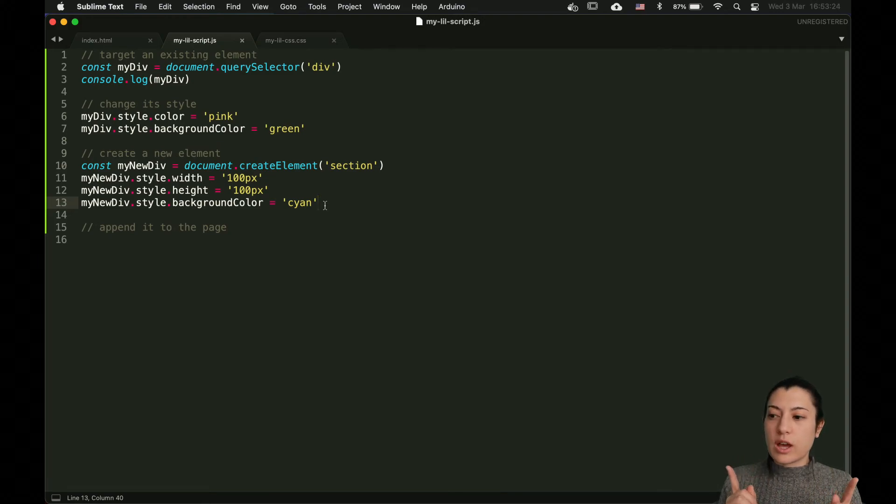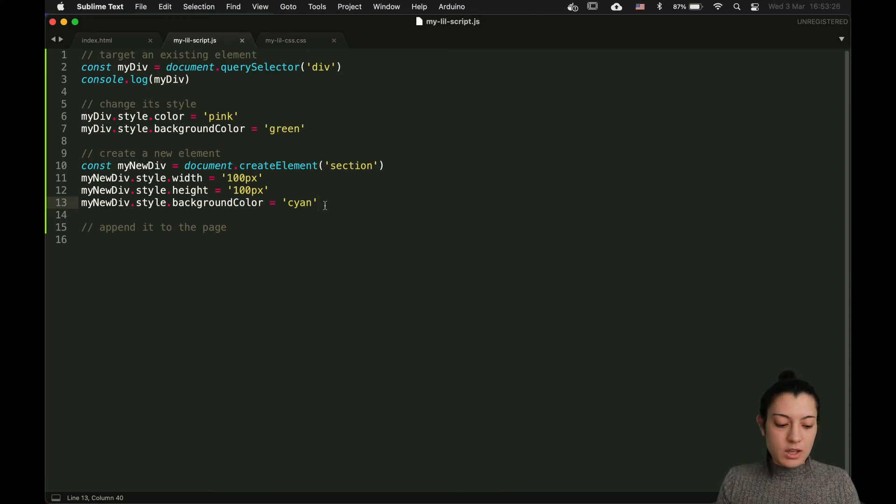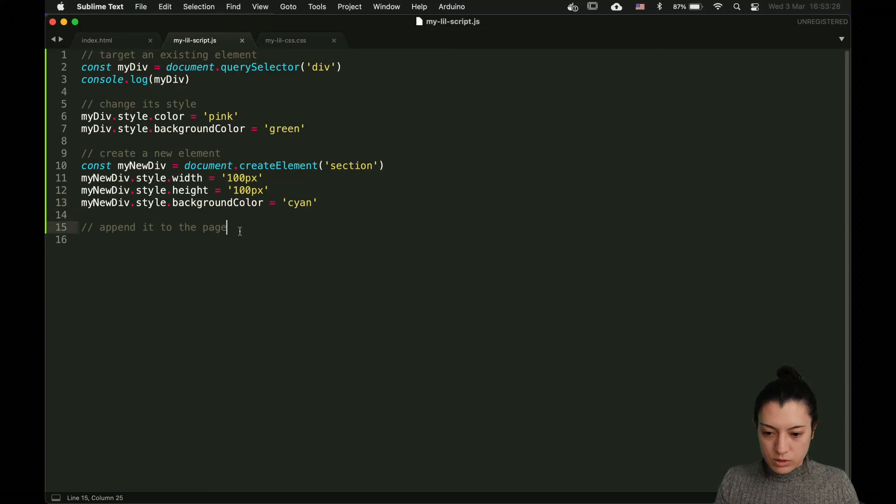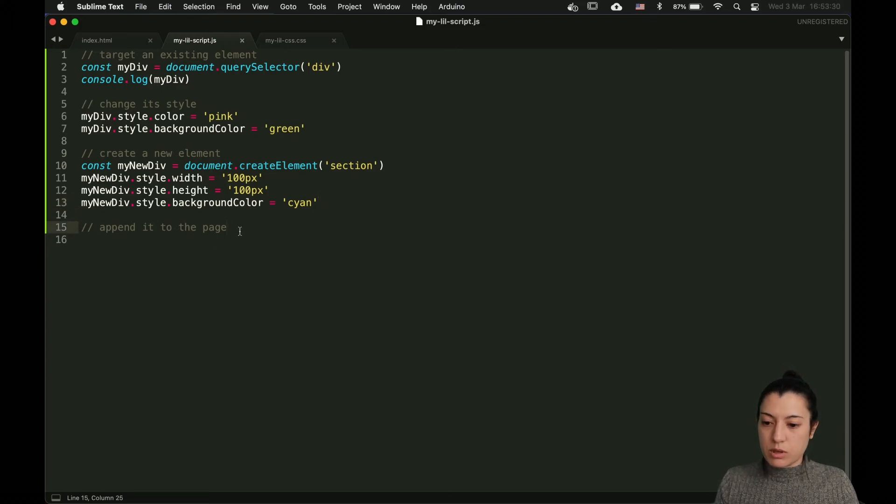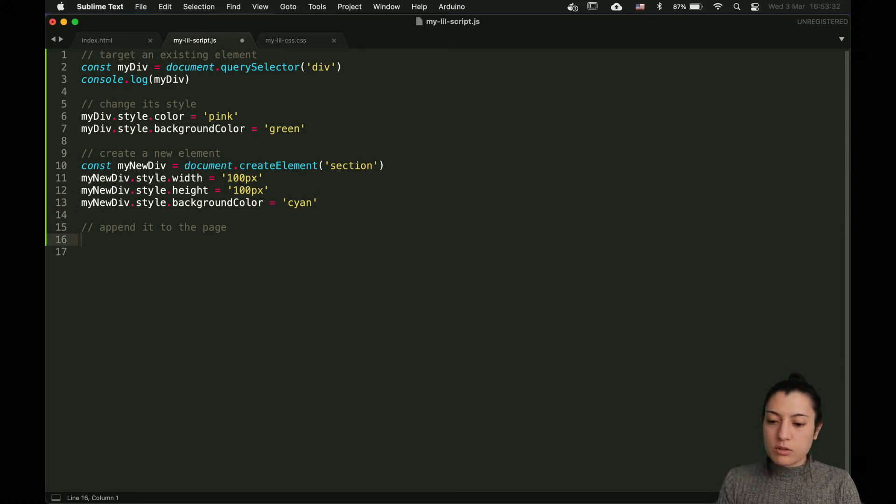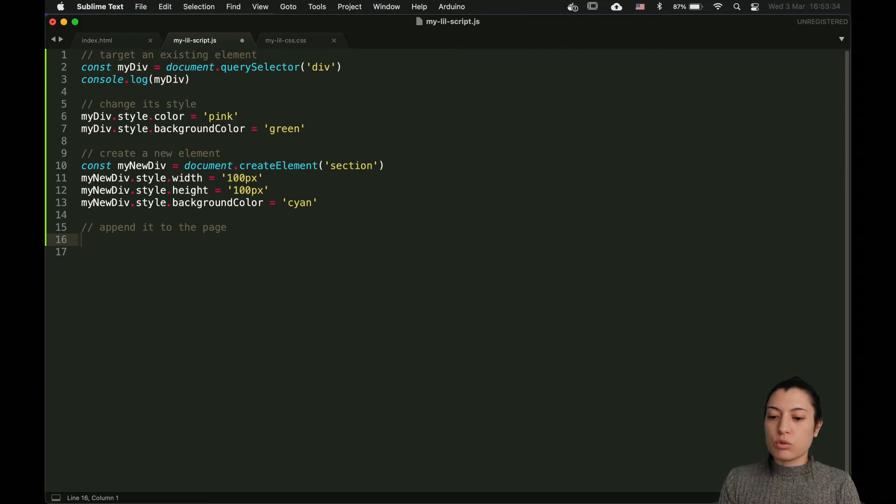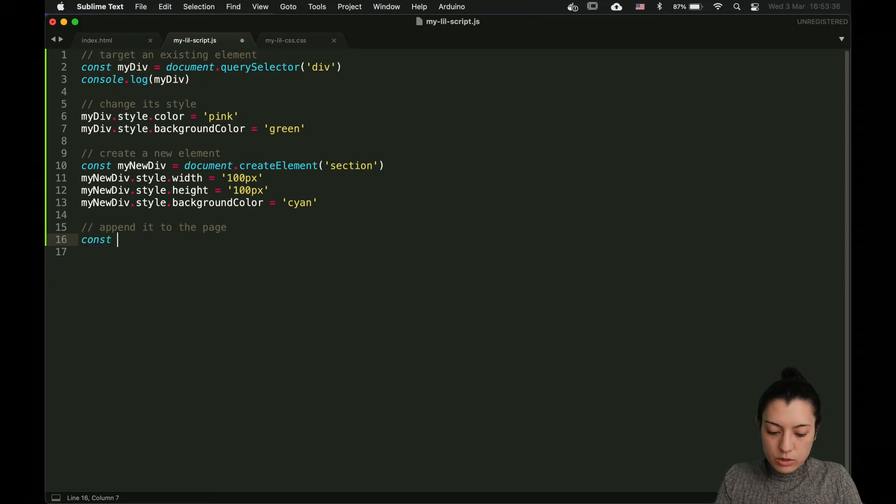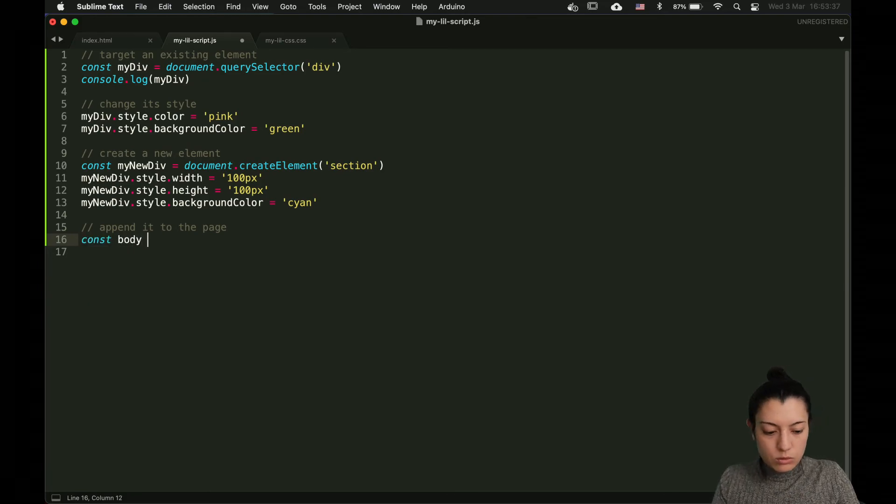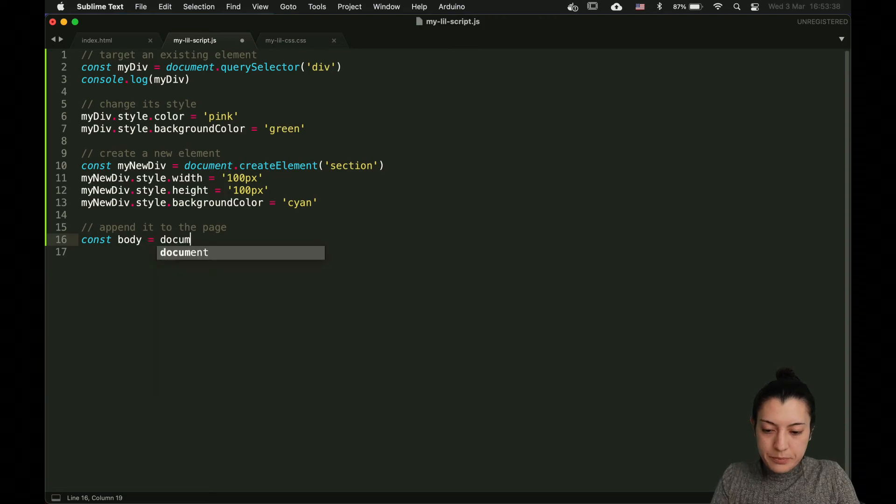But now what you have to do is to add it in the document. It's not automatic. It's called to append it to the page. To append it, you have to target the parent element you want it to appear in. We're going to target the body.